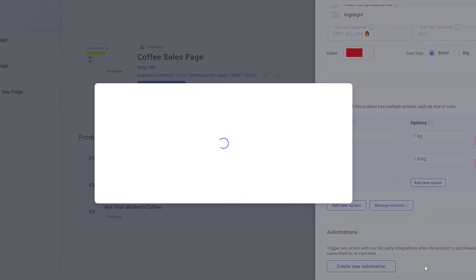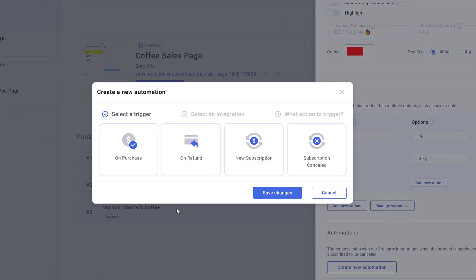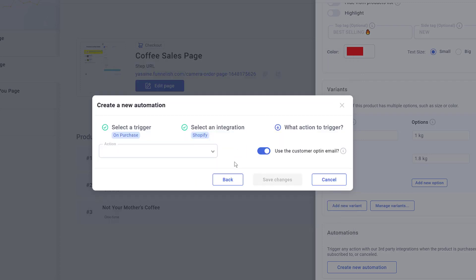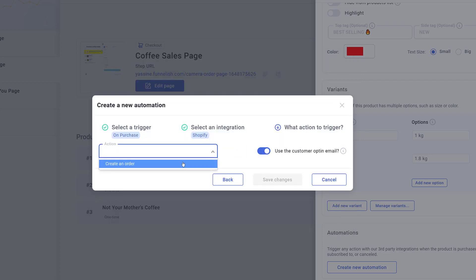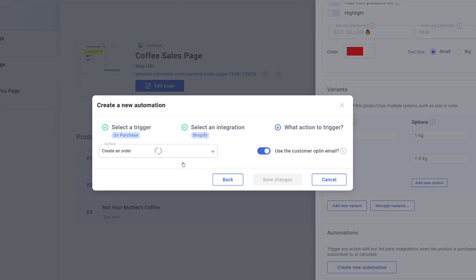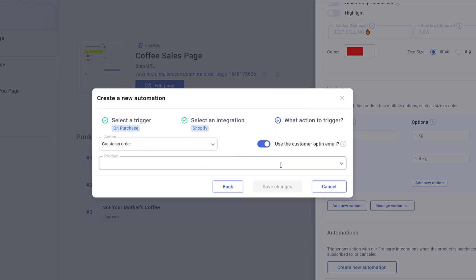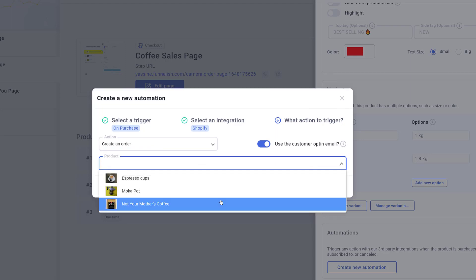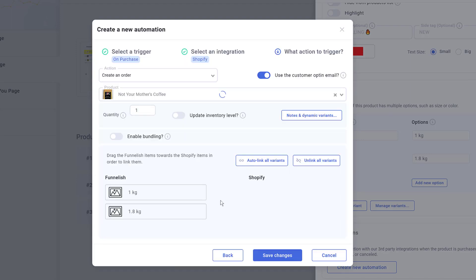In the pop-up window, click Purchase and then Save Changes. On the next window, click Shopify. Click the Action field and select Create an Order. Click the Product field and choose the matching item in your Shopify store.